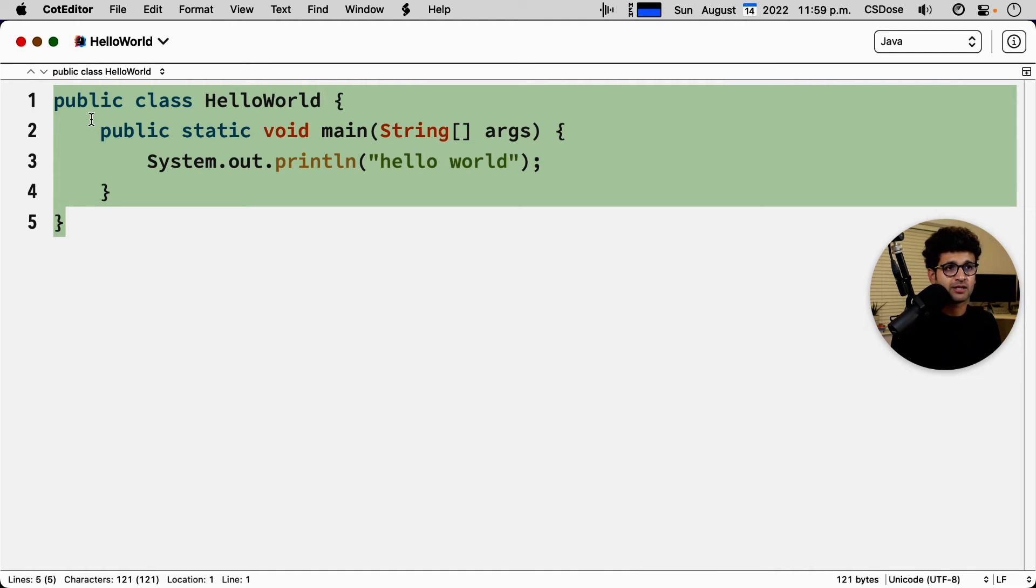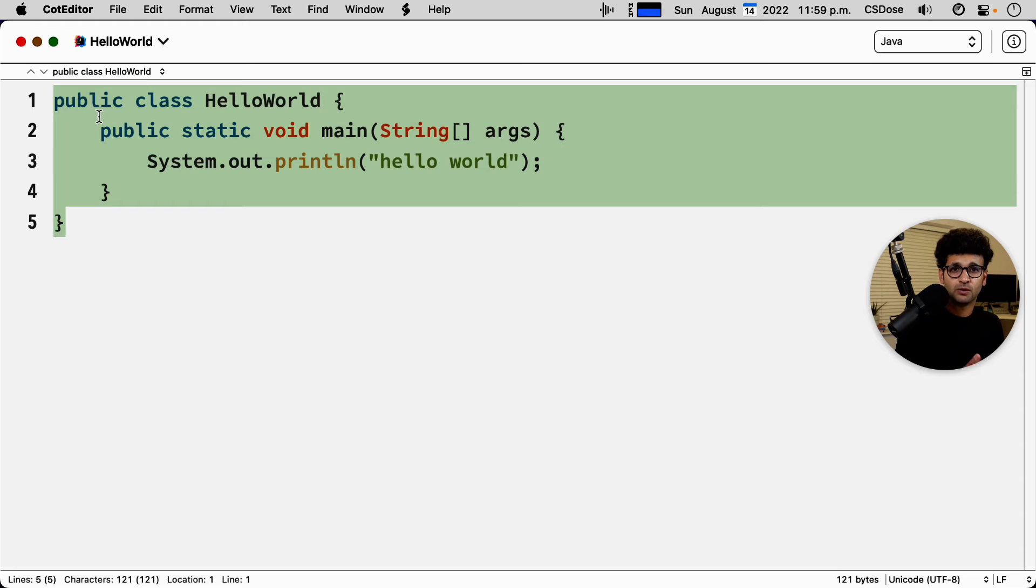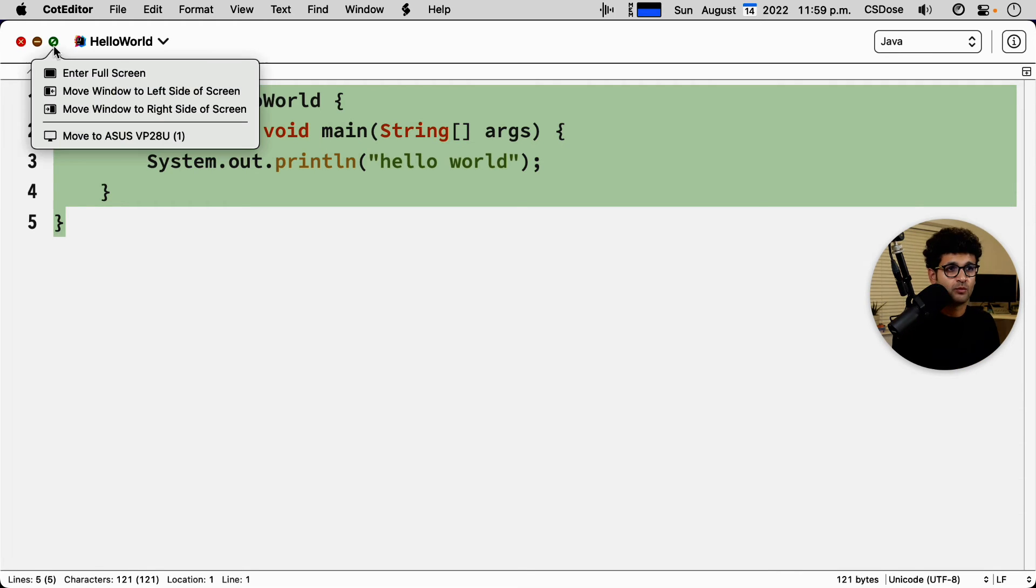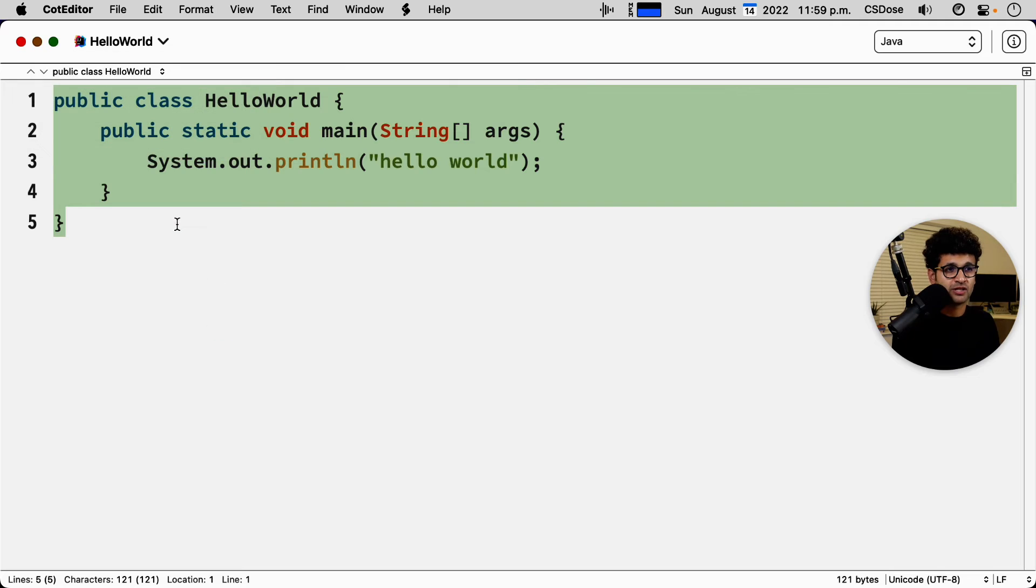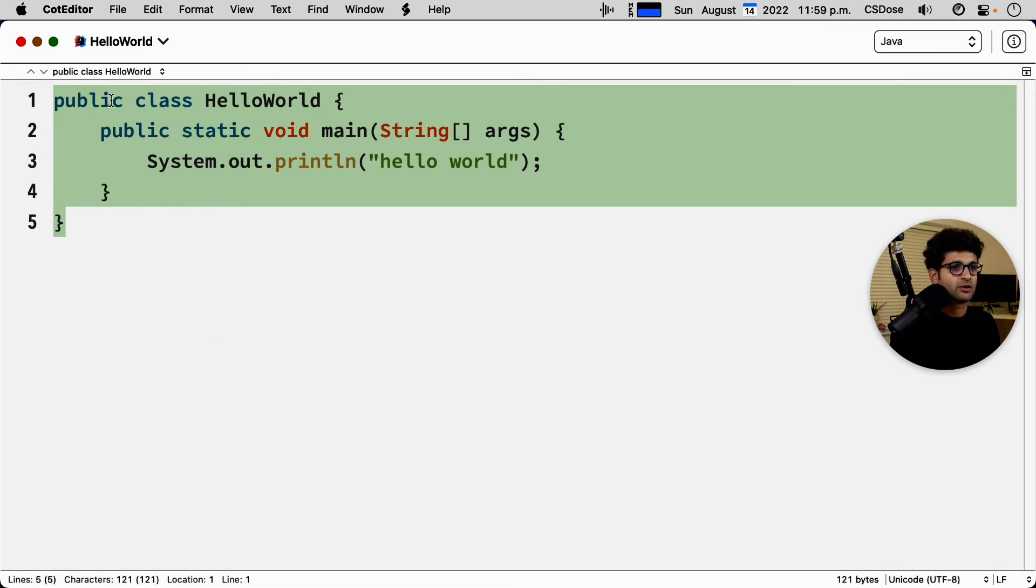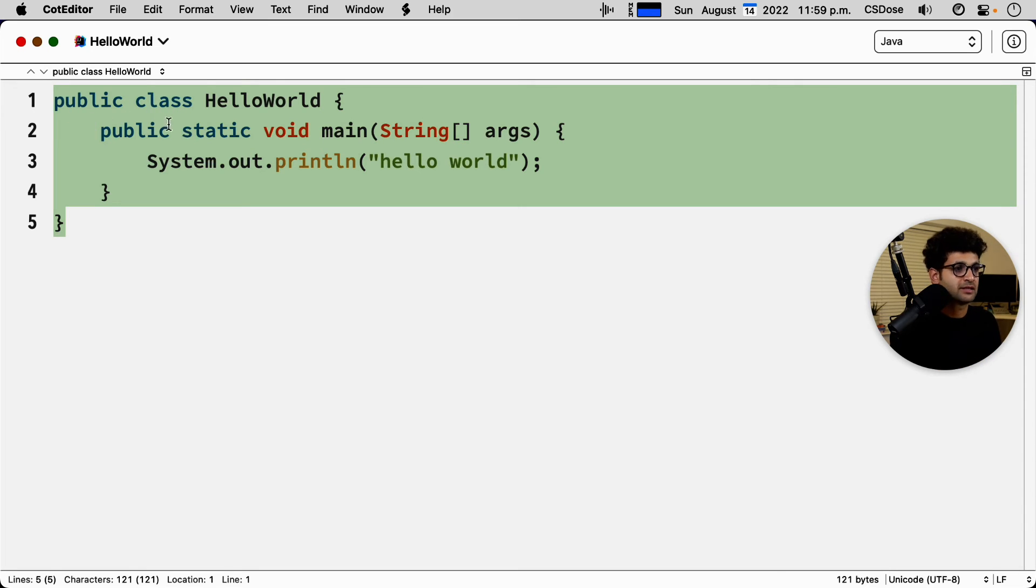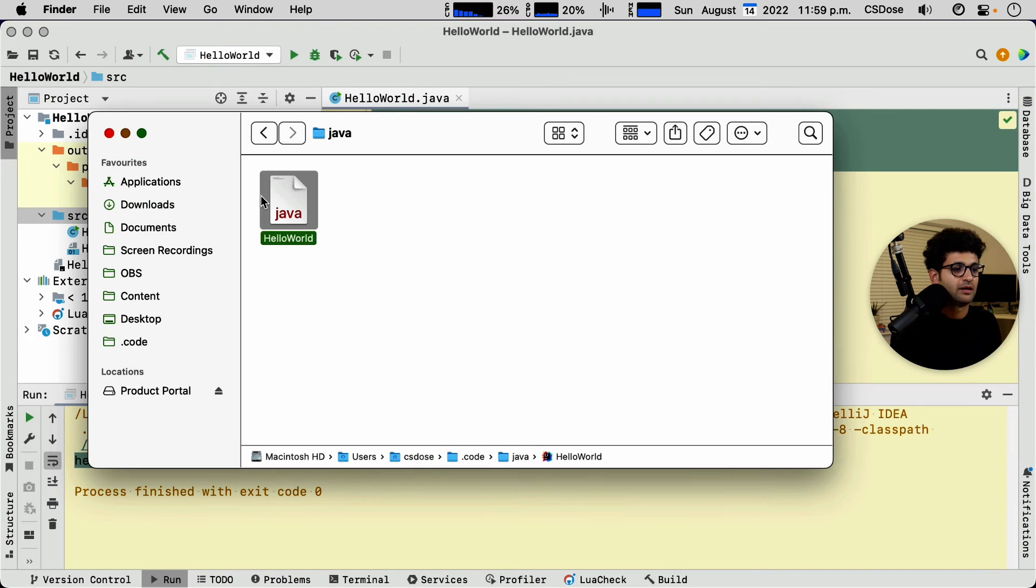So prior to the file extension, the operating system, the programs wouldn't be able to tell what is your intention with this file. We're telling cot editor, which is my plain text editor, that this is a java file. So it could make assumptions about the content of the file and then it starts highlighting the text as you can see here.